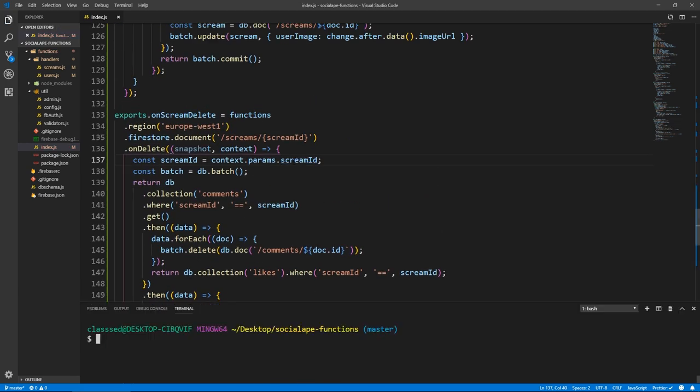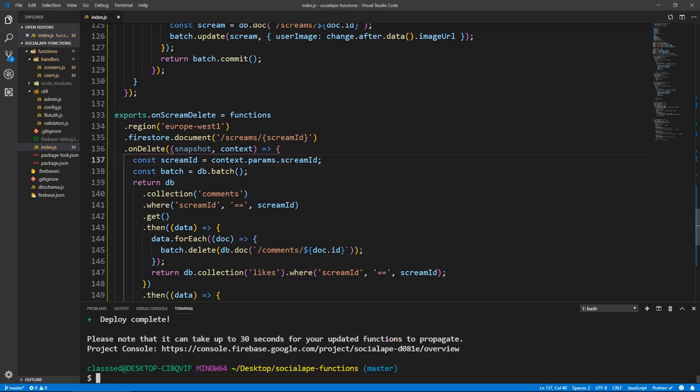Alright, so we have to deploy because these are DB triggers. So firebase deploy.